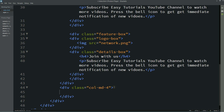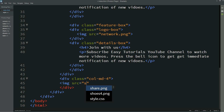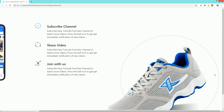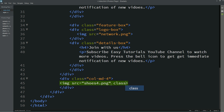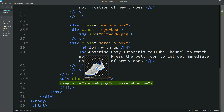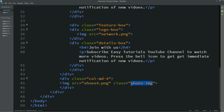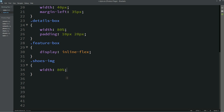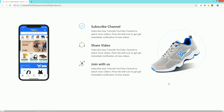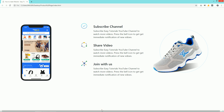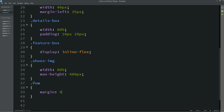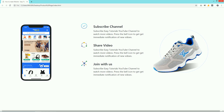Now come to the third column and add one image using image source with the image file name. Refresh the page — you can see the image is very big, so we need to resize it. Add a class name 'show-img', copy it and add it to the CSS file. Write width 80% and max-height 400 pixels — now you can see proper alignment. Currently there is horizontal scrolling from left to right, so to fix this, select the row class in CSS and add margin 0 important. After refreshing, there is no horizontal scrolling.